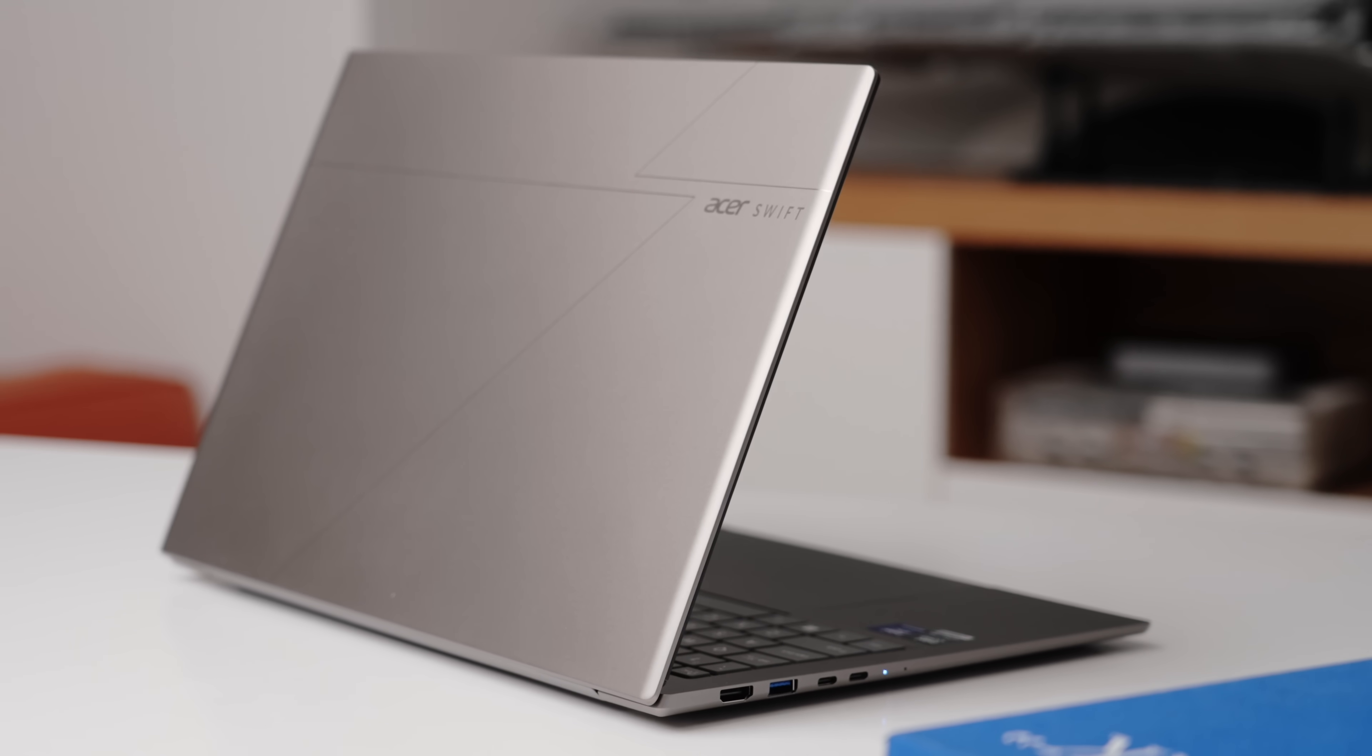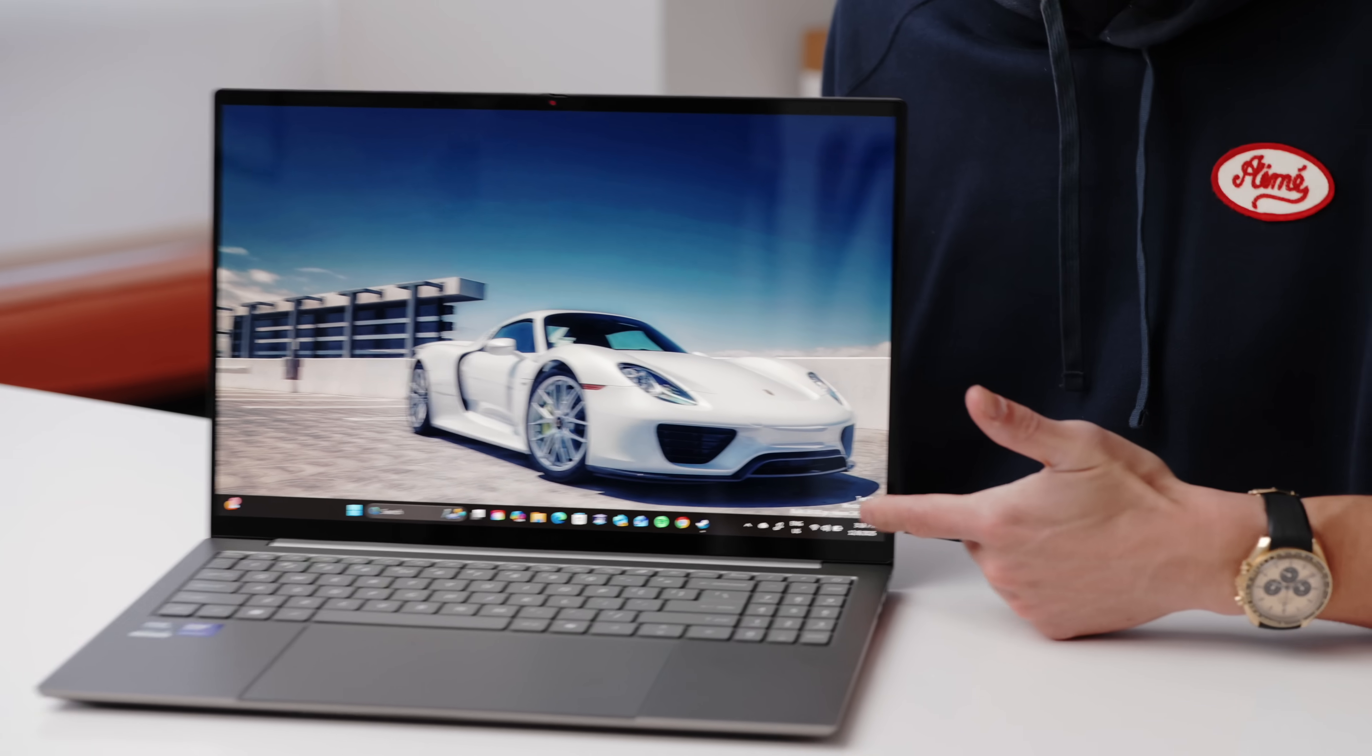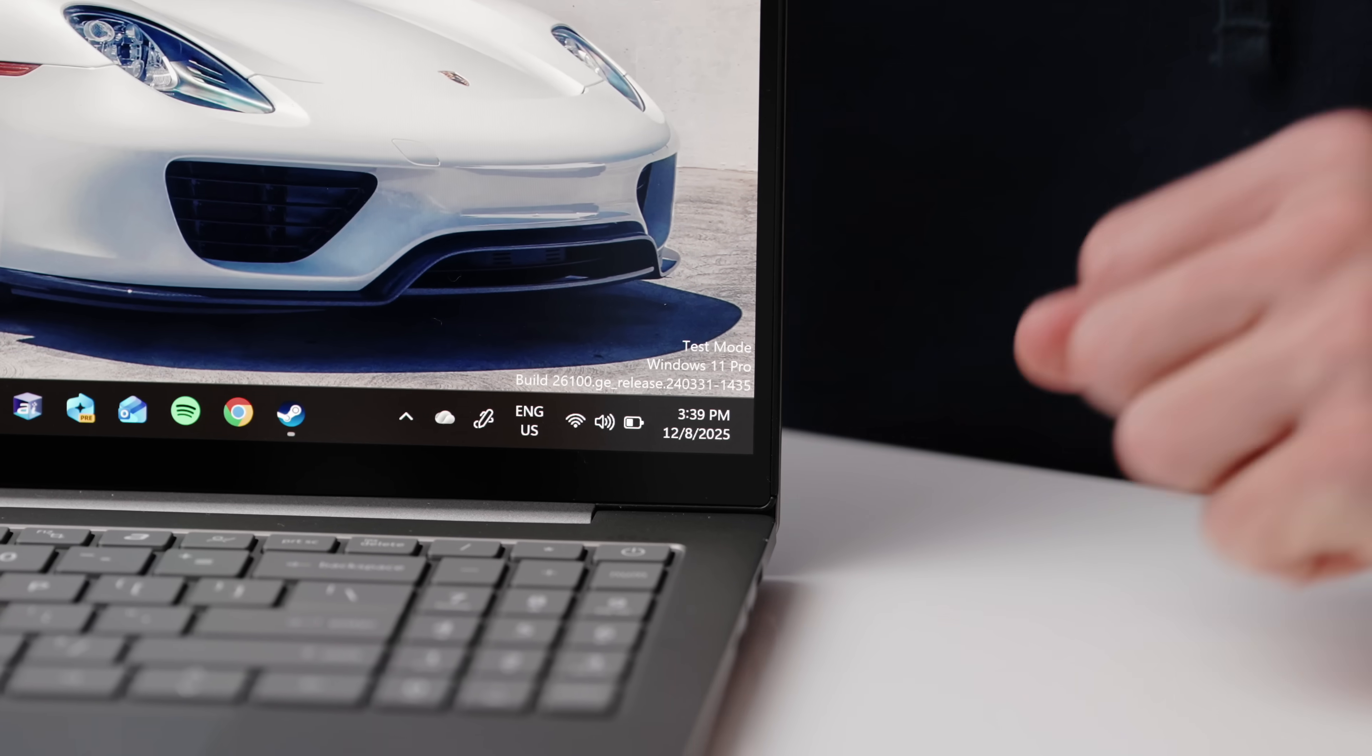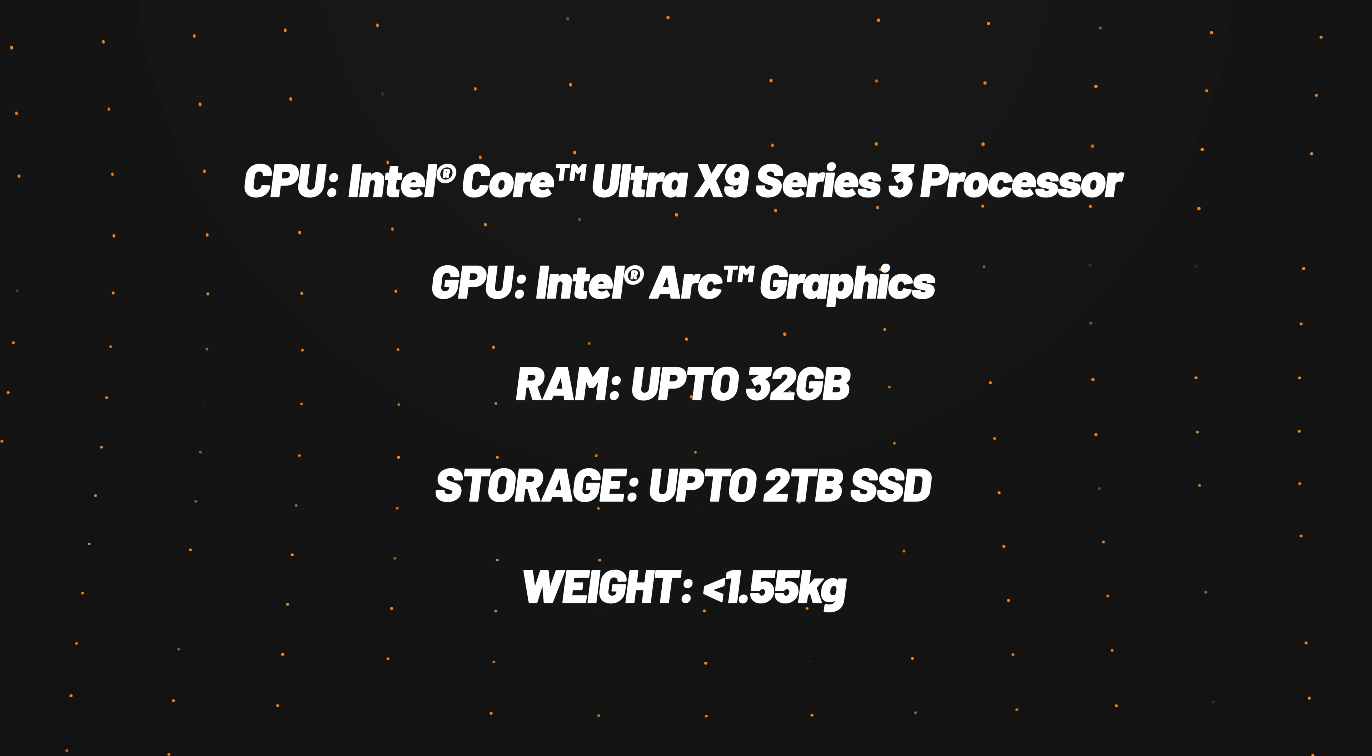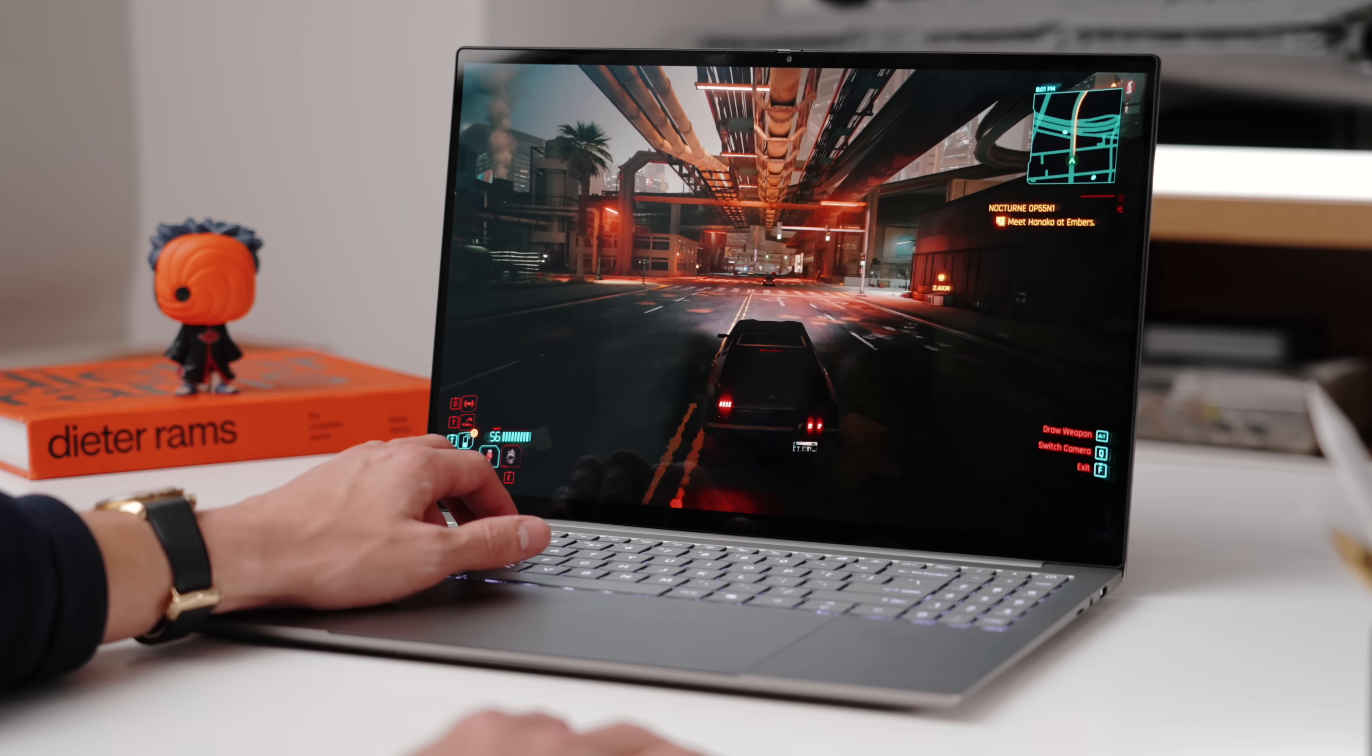So in terms of specs, you can see, I actually have a demo unit here, which I'll get to a bit about performance, but you can spec this with up to 32 gigs of RAM, up to two terabyte SSD. And obviously the big thing about gaming performance with that new chip.